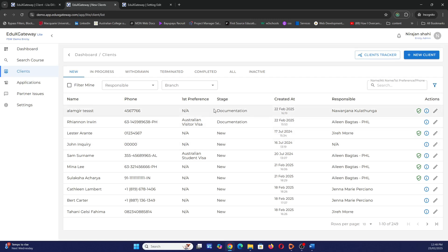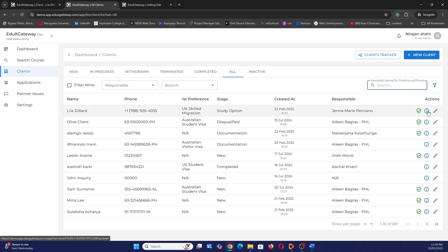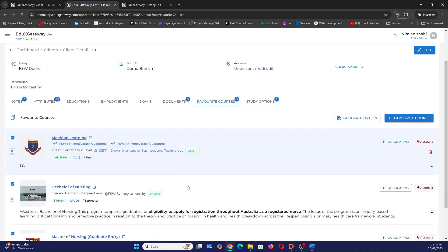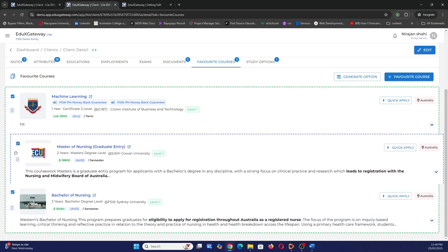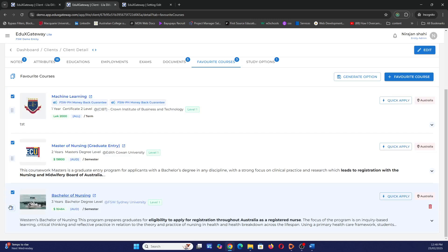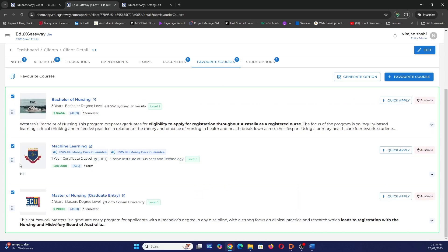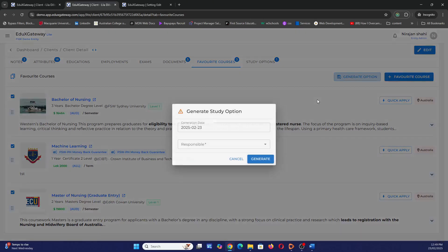Going back to our client's favorite courses, previously there were two, now there are three. I'll reorder them — putting one in the middle and another at the top to set priority order. Once reordered, I'll include all of them and generate a Study Option report.